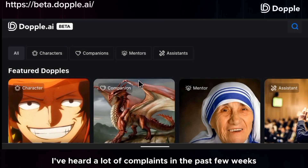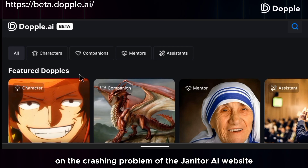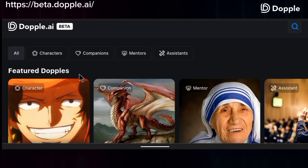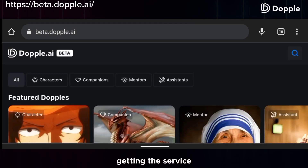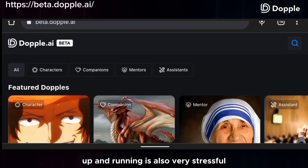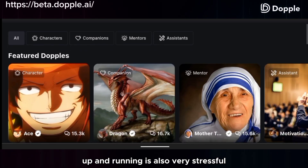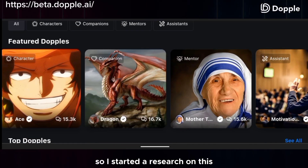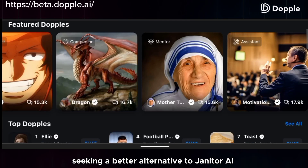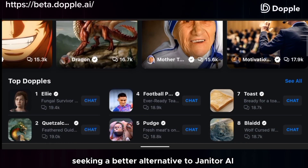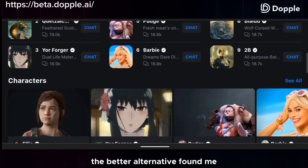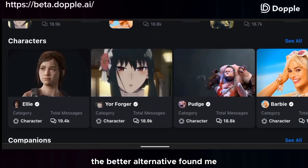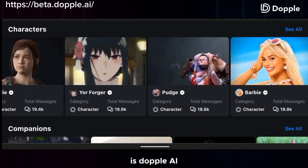I've had a lot of complaints in the past few weeks about the crashing problem of the Janitor AI website. Not only does it crash, but getting the servers up and running is also very stressful. So I started researching this, seeking a better alternative to Janitor AI. While on this research, the better alternative found me — and this website is Doppel AI.